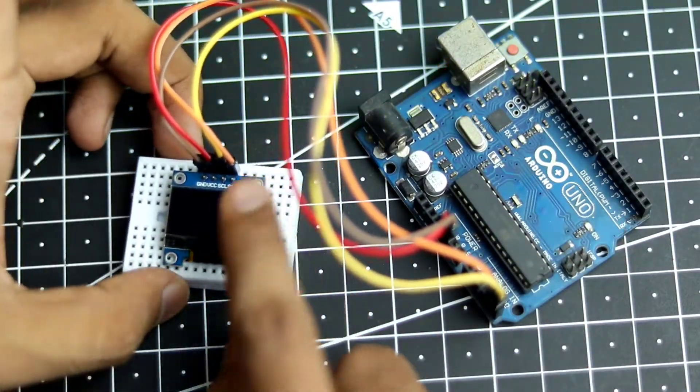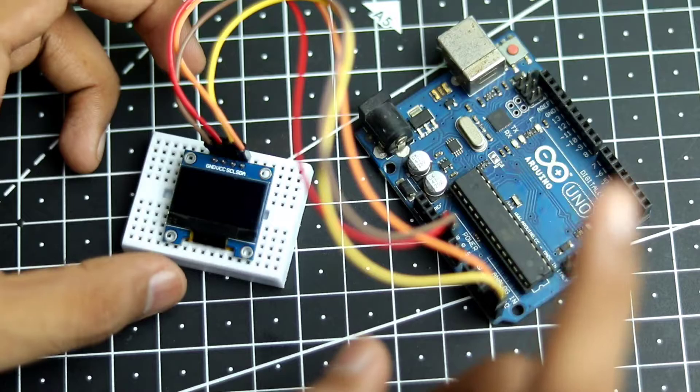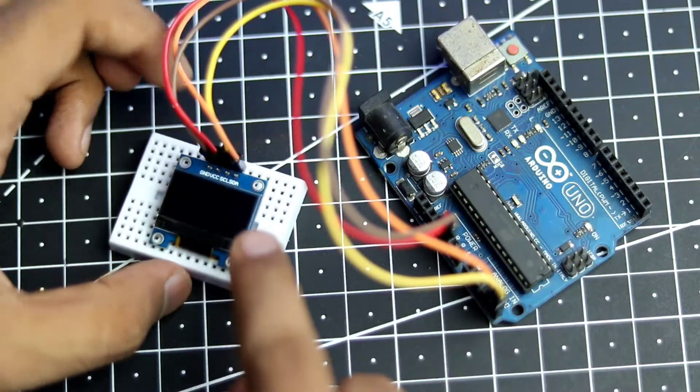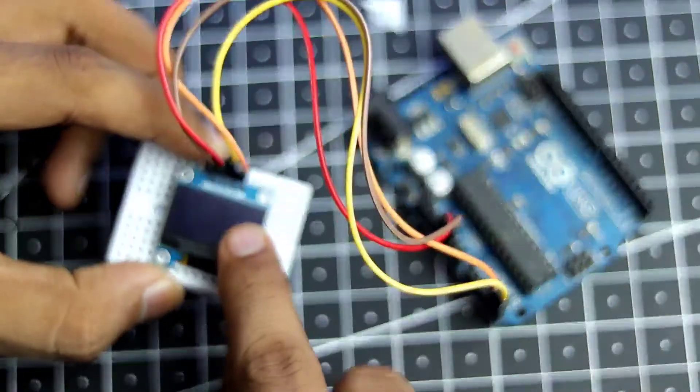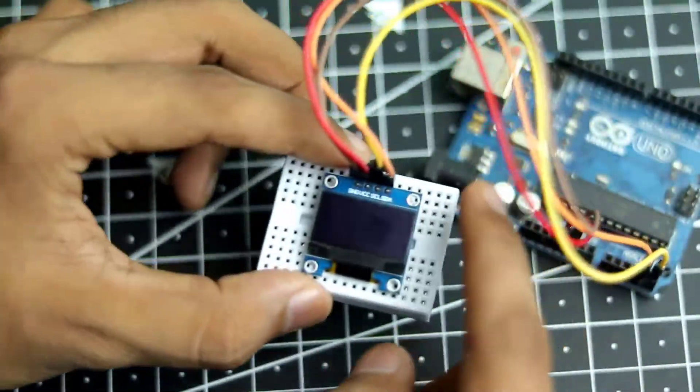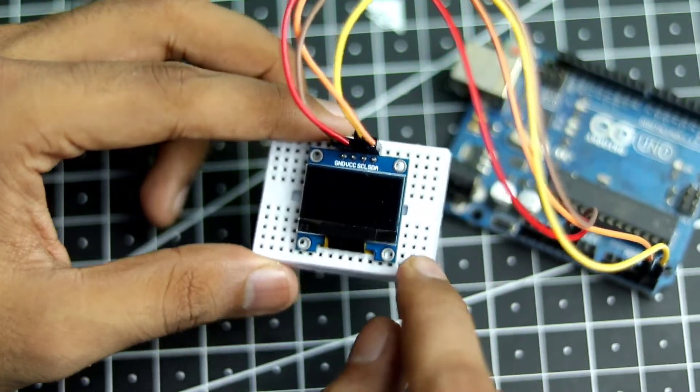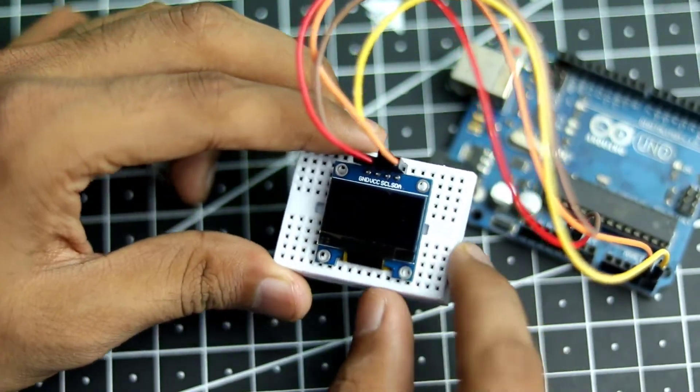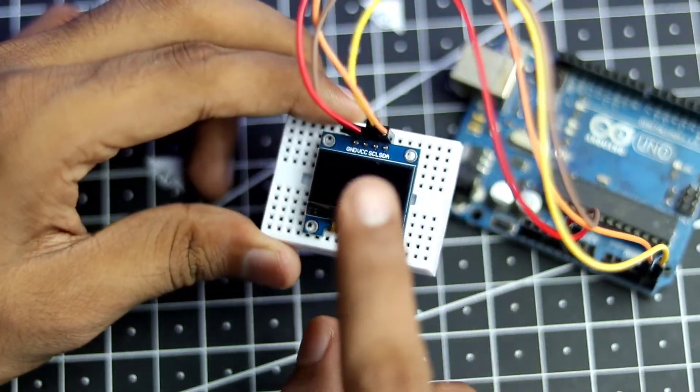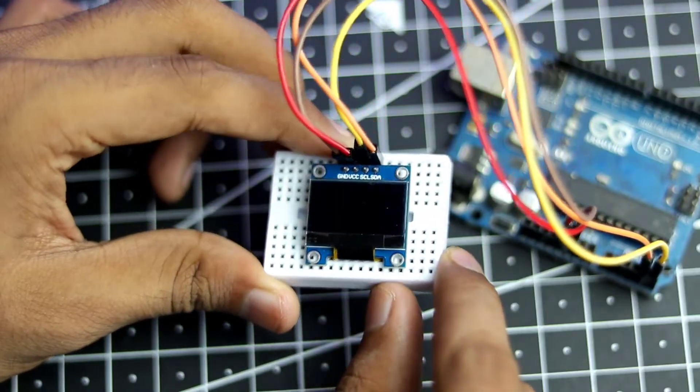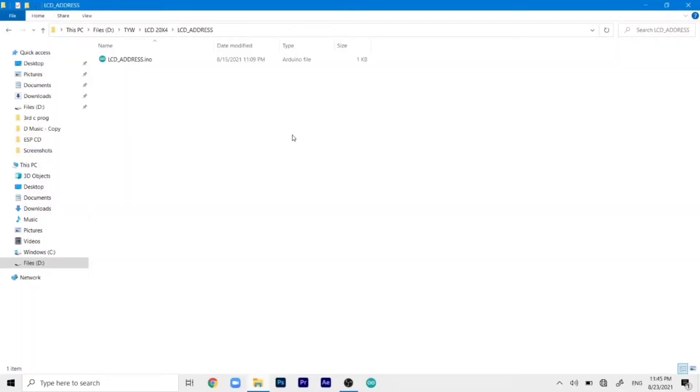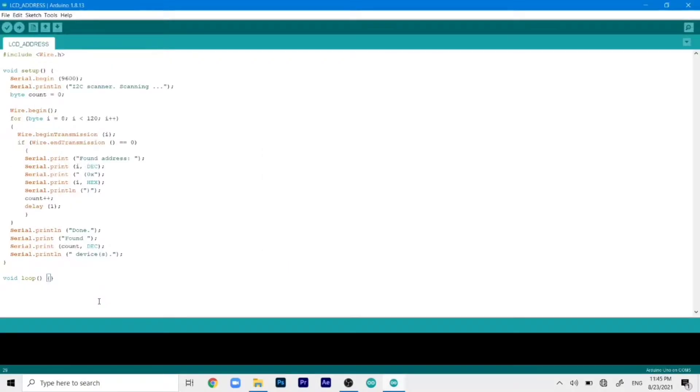So that we can display the text. But before we do that we need to find the address of this I2C display first. Because that's an important thing to do when you are using I2C devices. So first we will find the address and then we will upload the code. So now let's find the address by using the code. And I have given this code in the description. You can check that out. So here is the code that we need to upload.